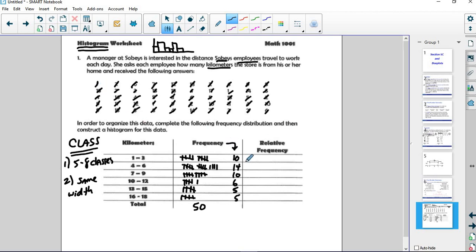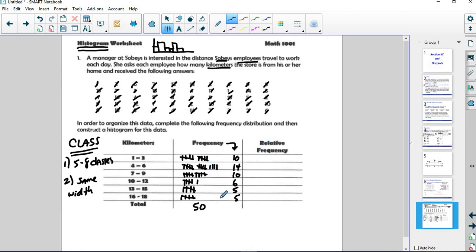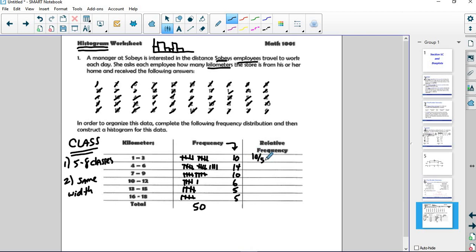Our frequencies are listed here. 10, 14, 10, 6, 5, and 5. And those do add up to 50. The relative frequency is really a little bit more important, to be fair. Because if I say that 10 people have a certain trait, well, is that 10 out of 50 or 10 out of 500? That makes a difference. So we take 10 out of 50 and we divide it and then we multiply by 100% to get a percentage. And so that gives us 20%.